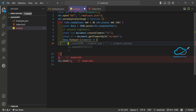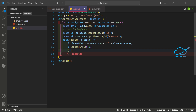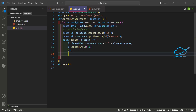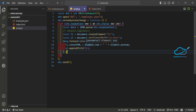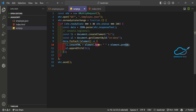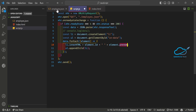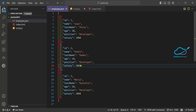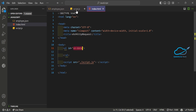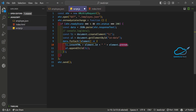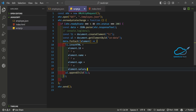Then use 'data.forEach(element => { ... })'. Inside the loop, set 'li.innerHTML = element.id + element.name + element.salary' or whatever properties you need. Based on your requirement you can use any property from the JSON — I'm using name, age, and salary.